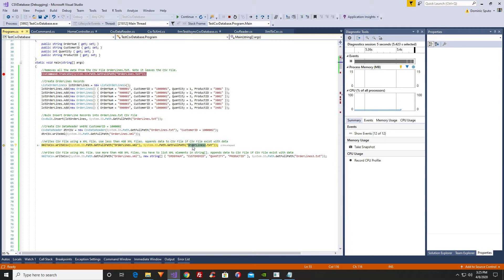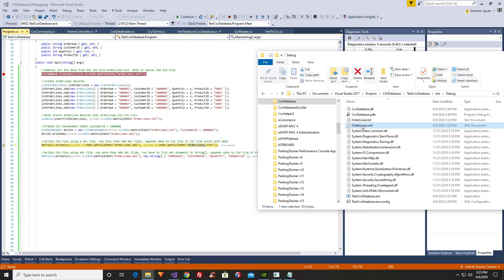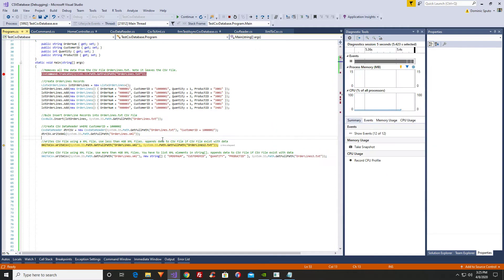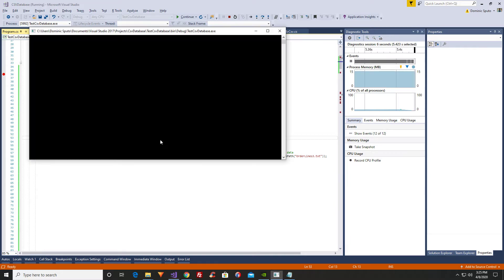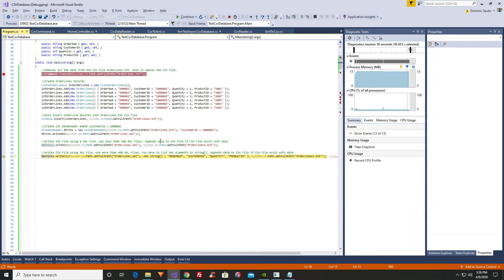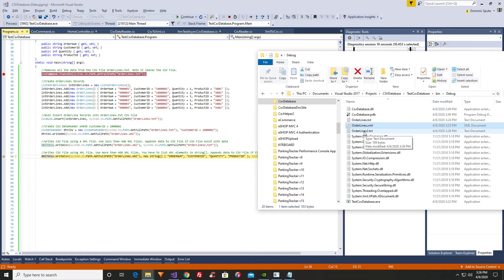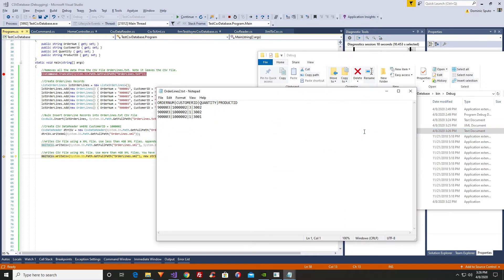Next we're going to write a CSV file. The CSV file we're going to create is order_lines_2.txt. You can see here, order_lines_2.txt does not exist. What we're going to do is take the order lines XML document and create a CSV file called order_lines_2.txt. It's finished. Let's go over here and check — it has records where customer ID equals 1,002.